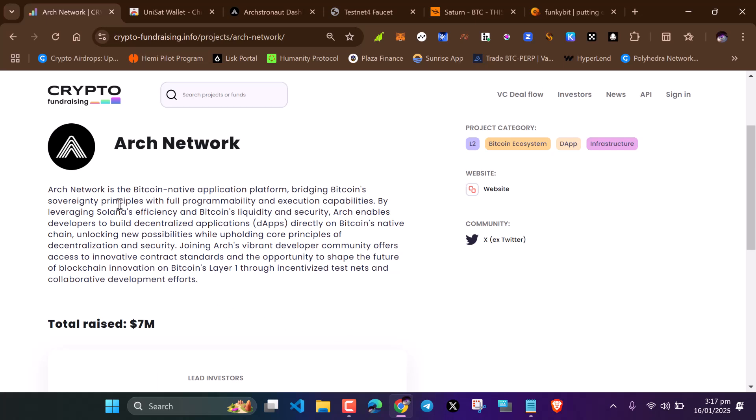ARK network bridges Bitcoin solidarity, principle, and programmability and execution capabilities. So what do you need to participate in this testnet?